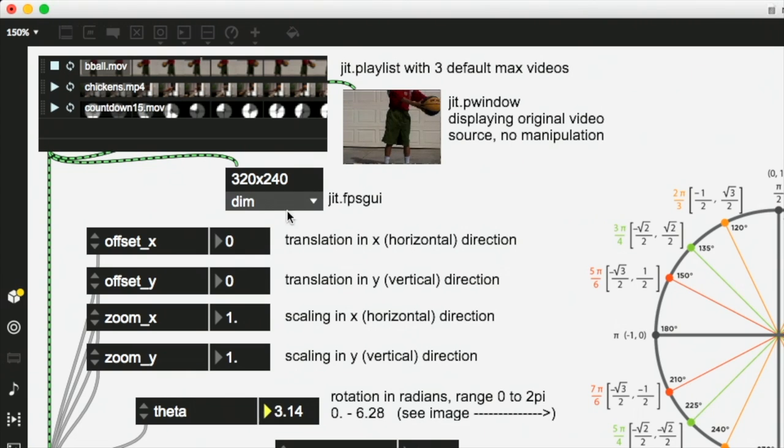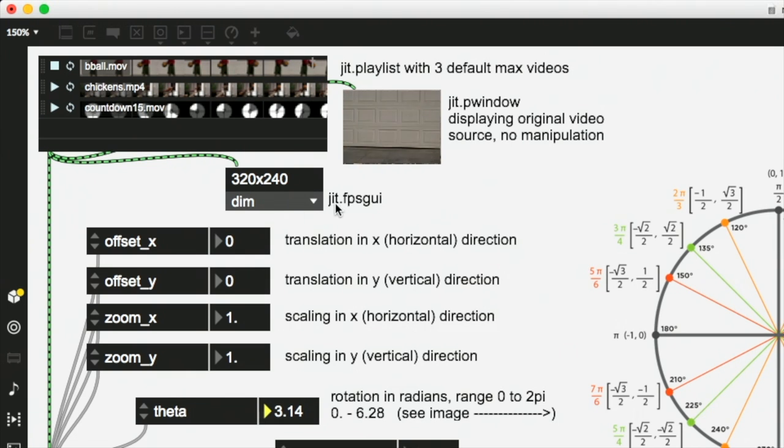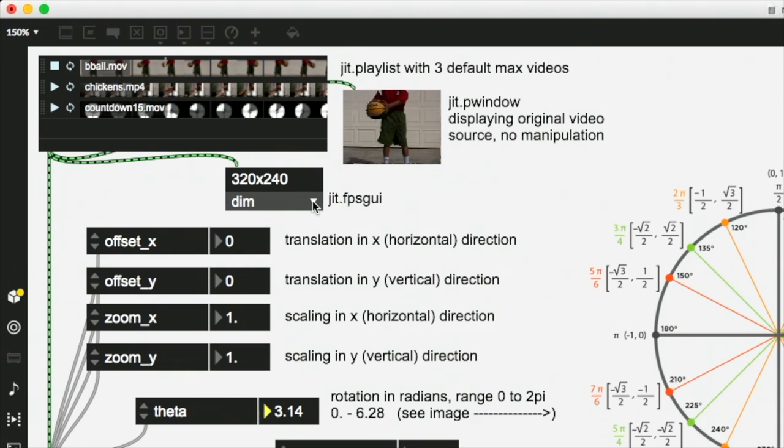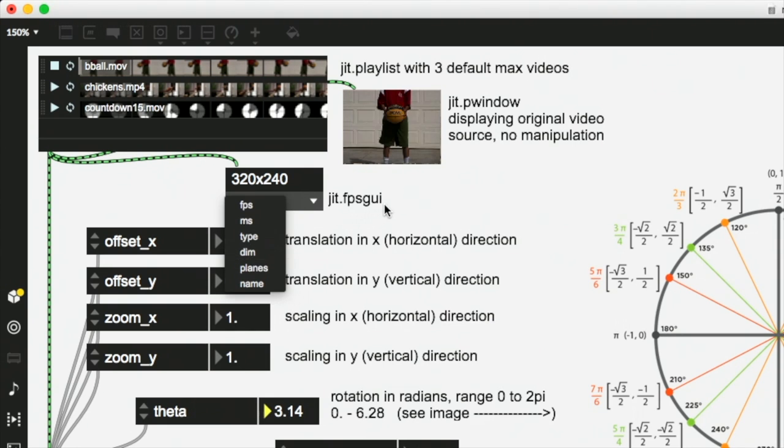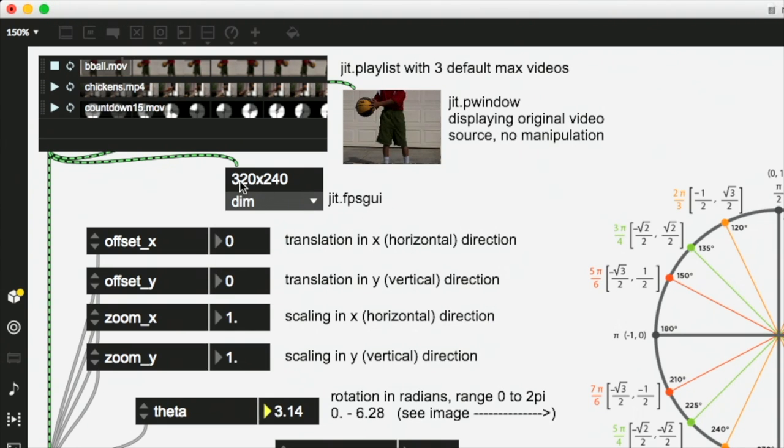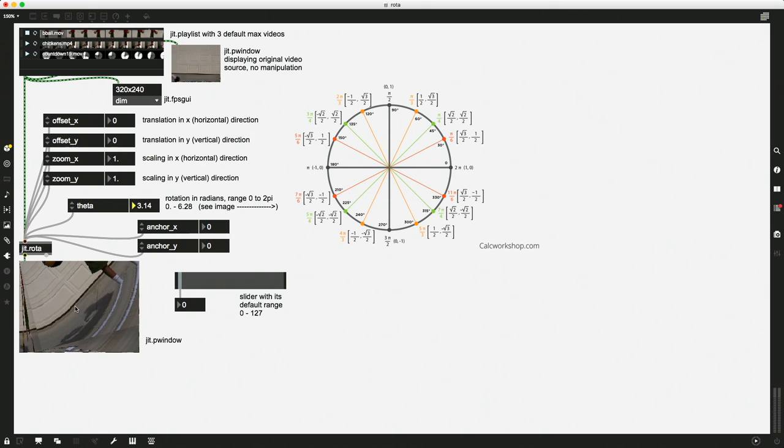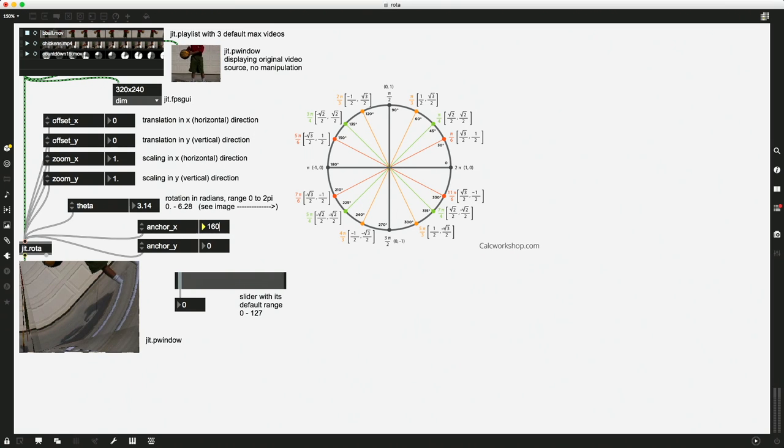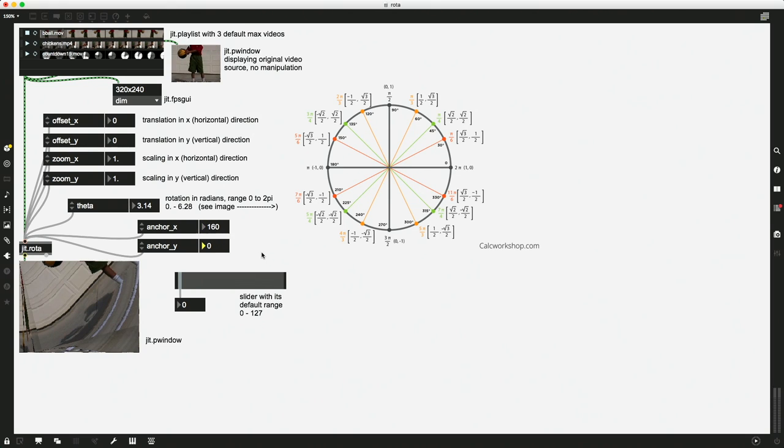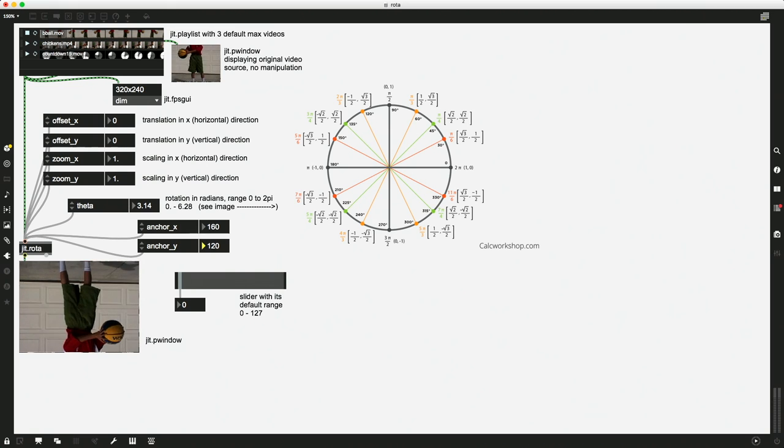So up here I have this object here, JIT.FPSGUI, and I've switched it to DIM for dimensions. It's telling me that this video is quite small, 320 by 240, which allows me to know that my center point is going to be half of those dimensions. So if I said something like, alright, 160, that's half of 320 in the x direction. And then my anchor point for y, we're going to set to, not 240, 120, that's half of 240.